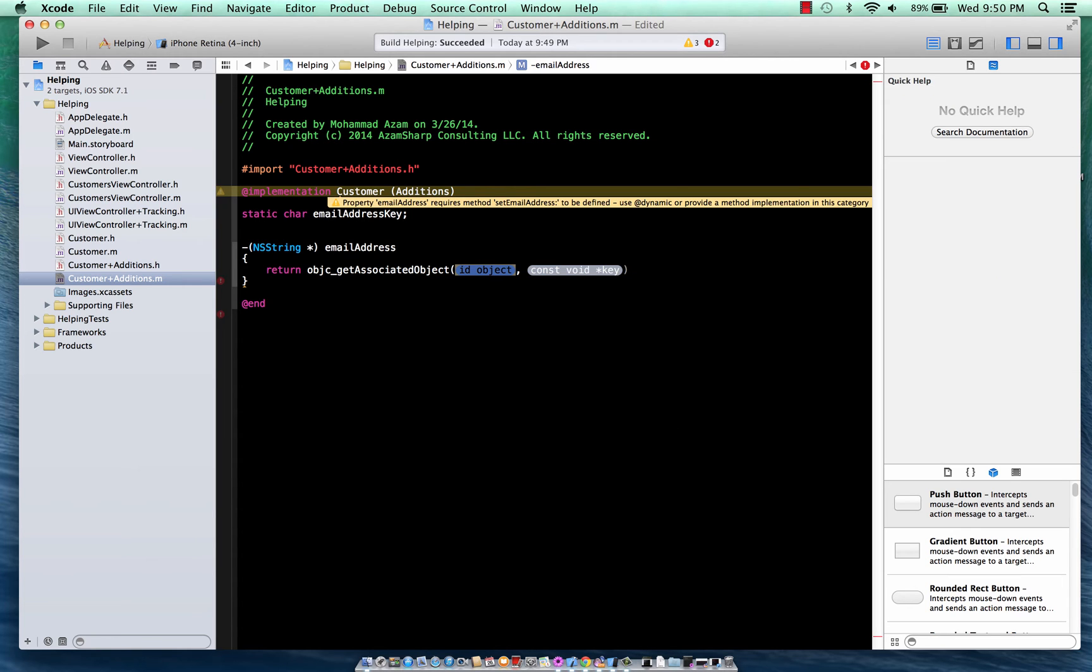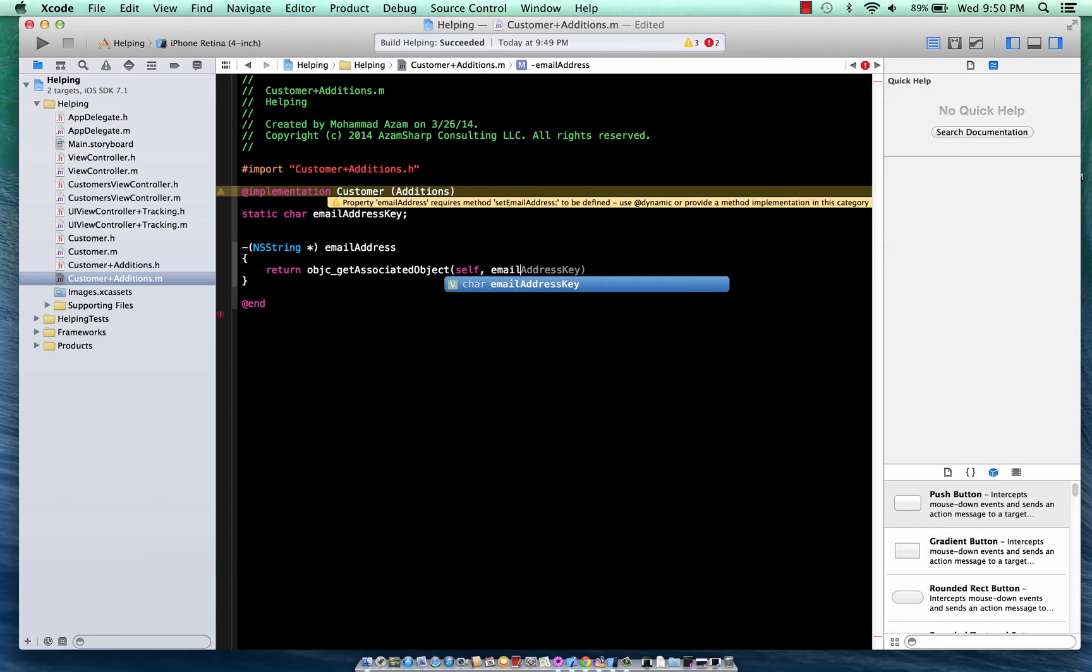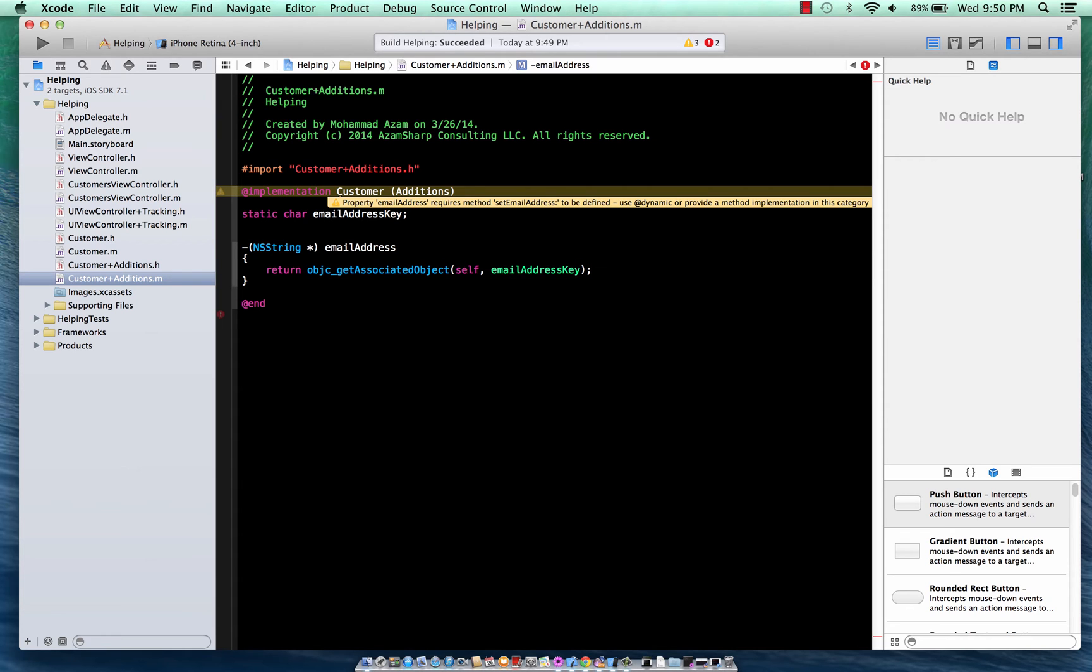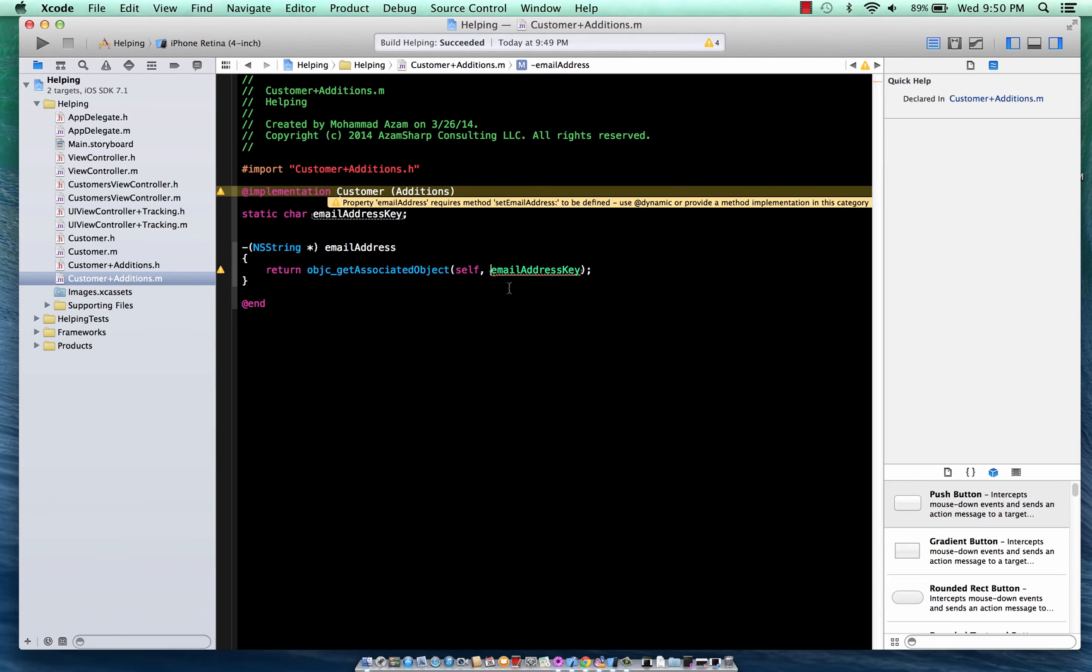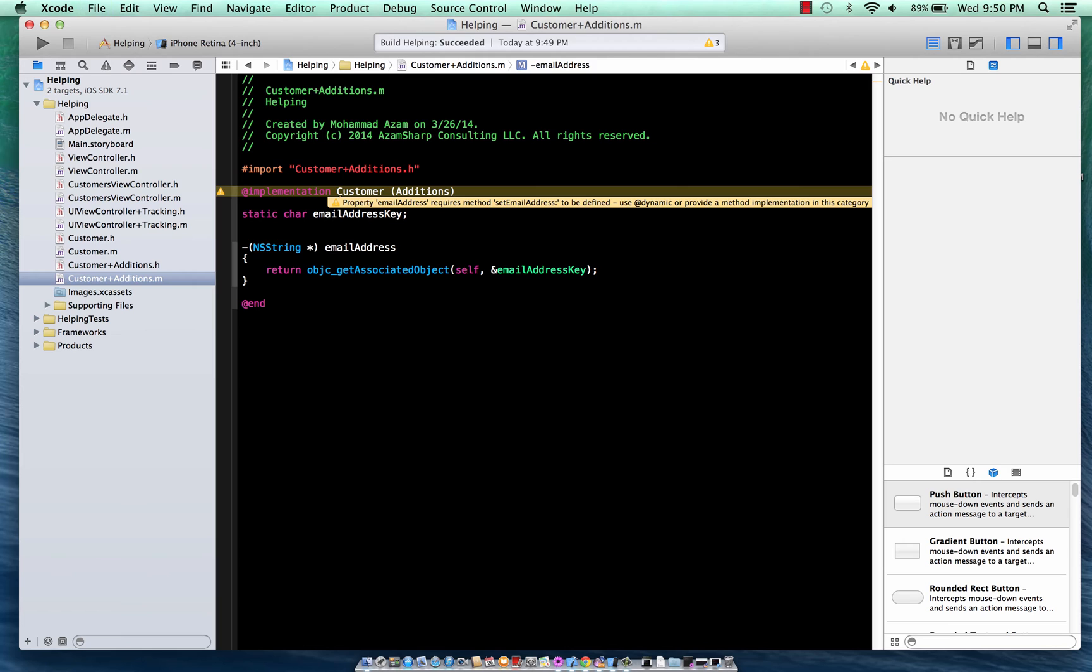to extend this property. So we're going to say get associative objects and get it on self and get the key, which in this case is Email Address key. So this is just the static characters basically that we're using, providing the address so that it can access this particular key. It will be a unique key which will be for Email Address.